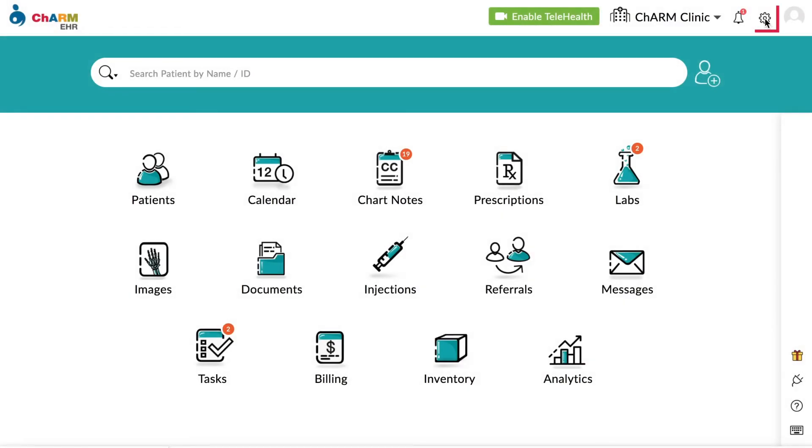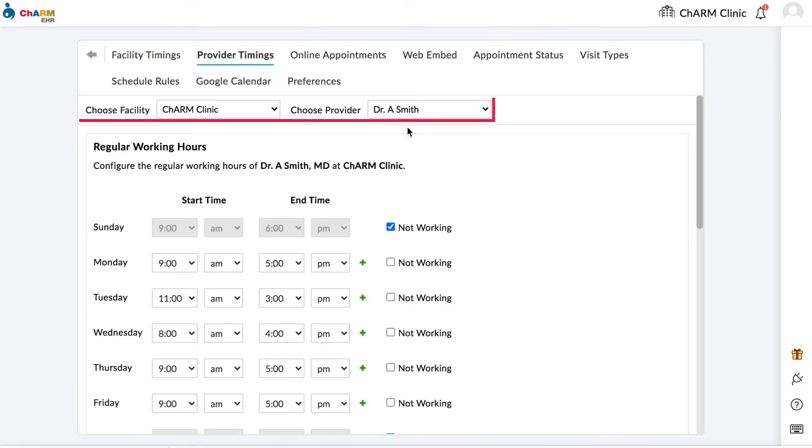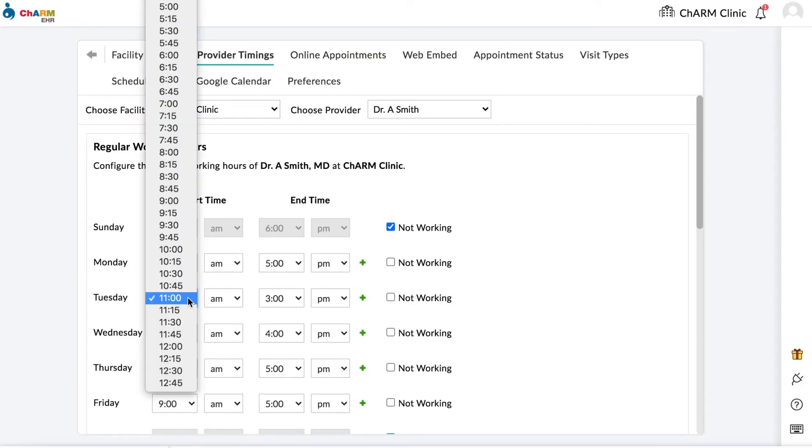Configuring regular working hours. To configure regular working hours, go to Settings, Calendar, Provider Timings. Choose the facility and provider for whom you are configuring the timings.